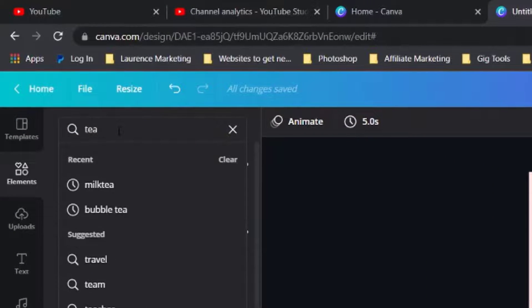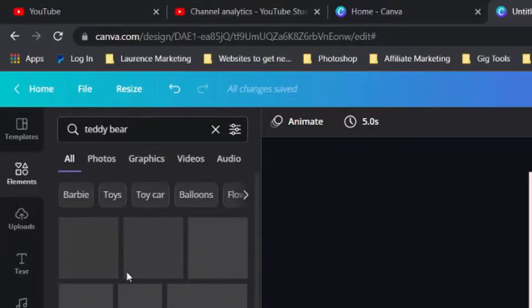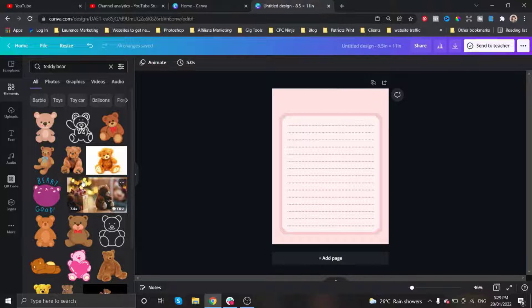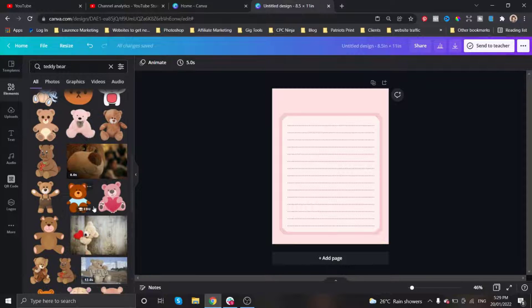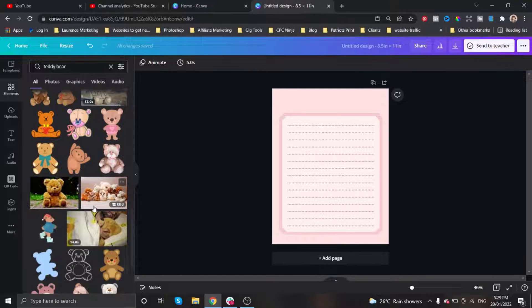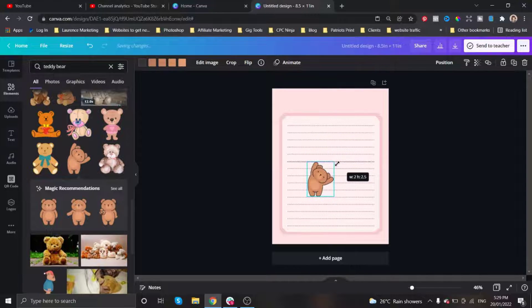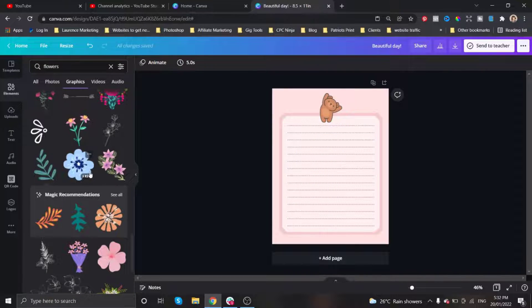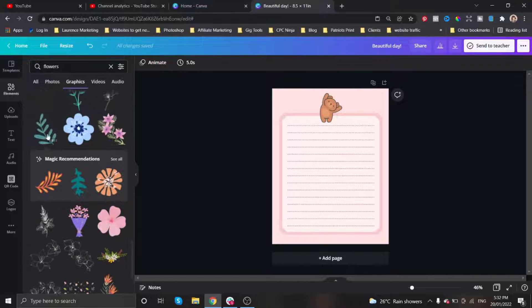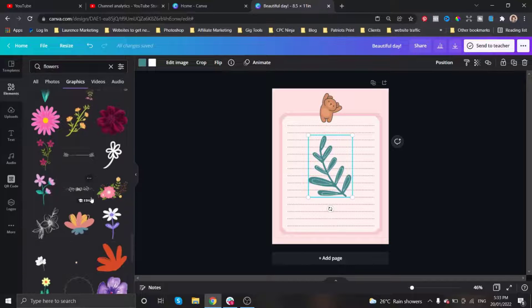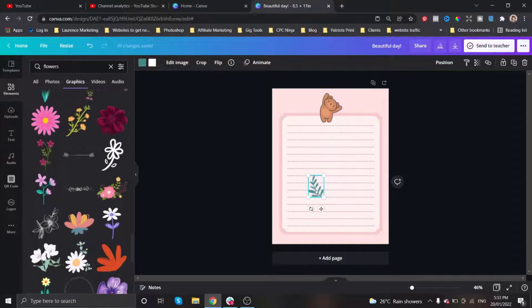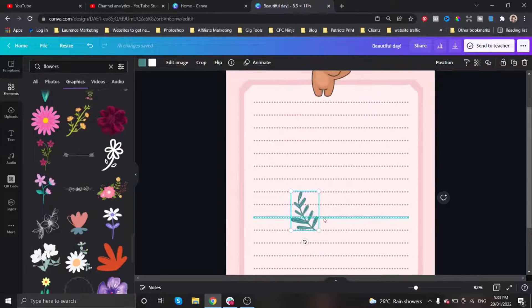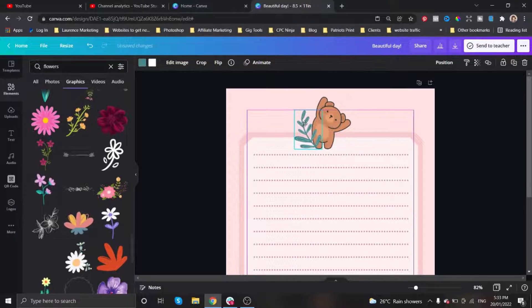Now under elements I'm gonna search for a teddy bear, but you can feel free to choose any element of your choice. This is the most fun part because you can get to decide where to place your elements or if you want to add more elements. Just make sure that it's congruent to the whole theme that you're going for and that you are using your creativity. So just have fun with it and explore all the other elements that you can find.